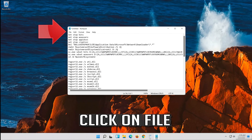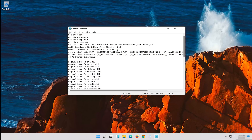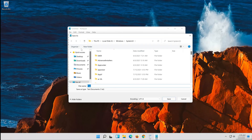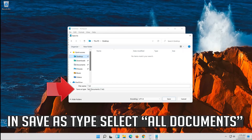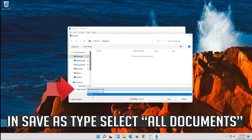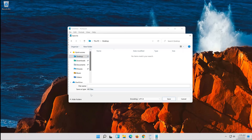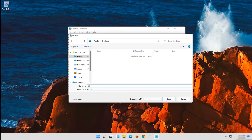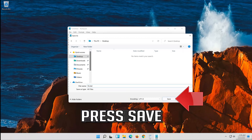Click on File. In Save As type, select All Files. In File Name type Fix.bat. Press Save.